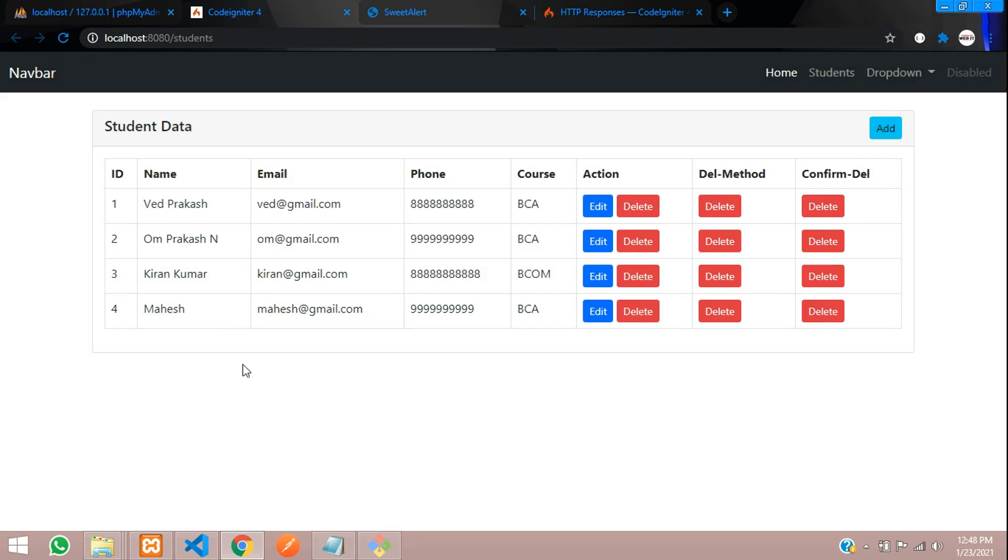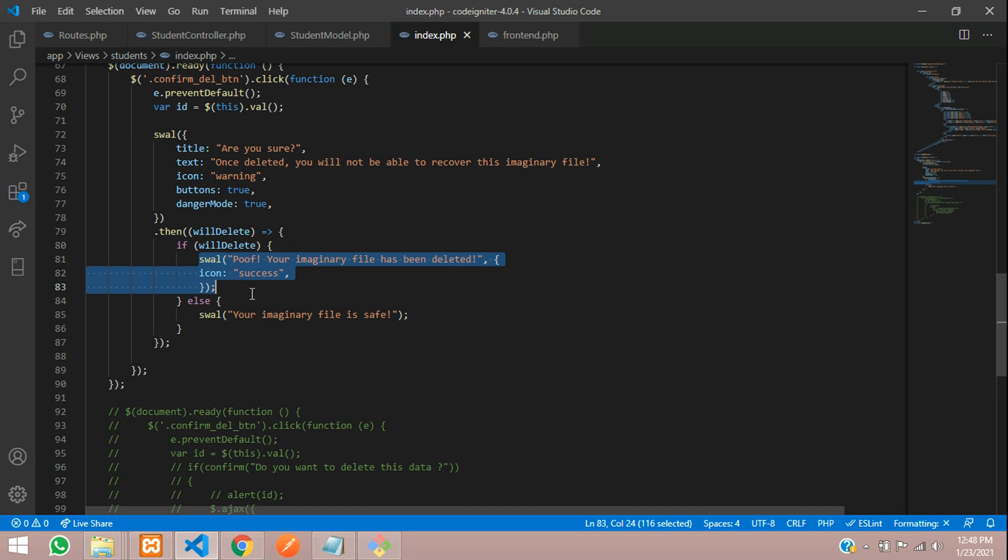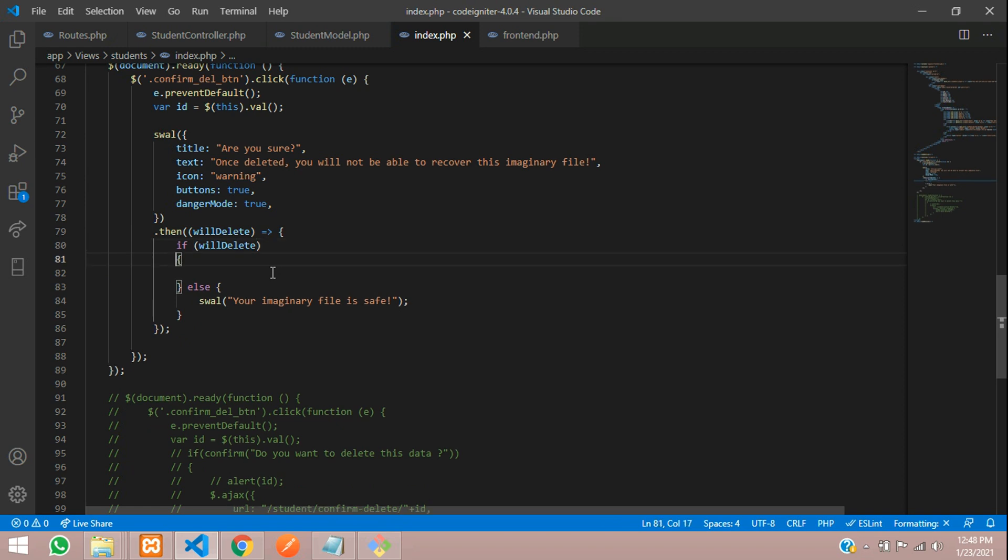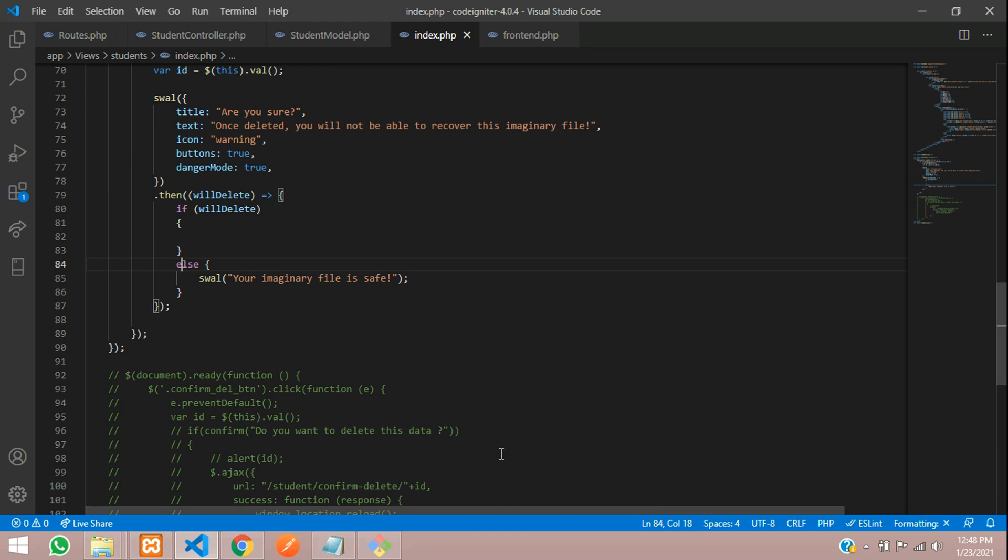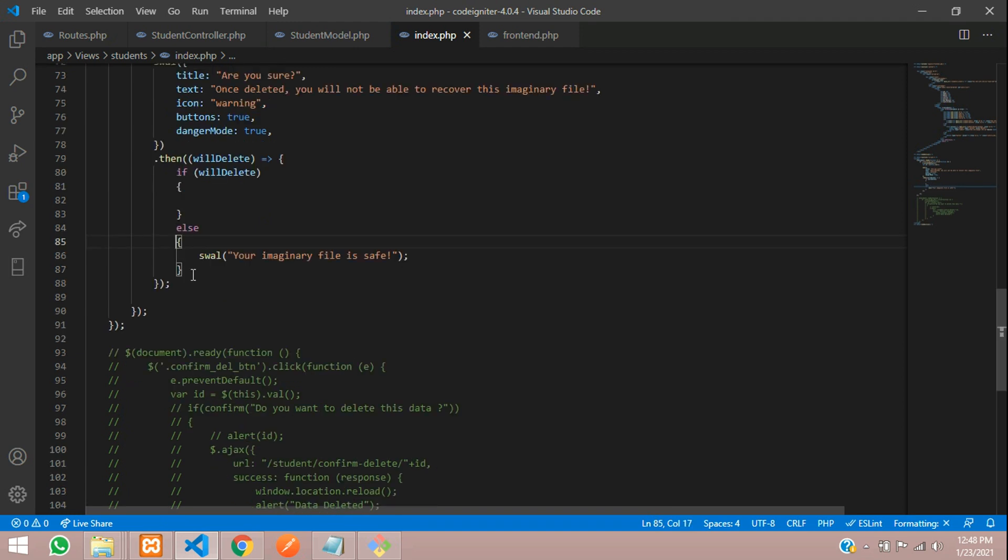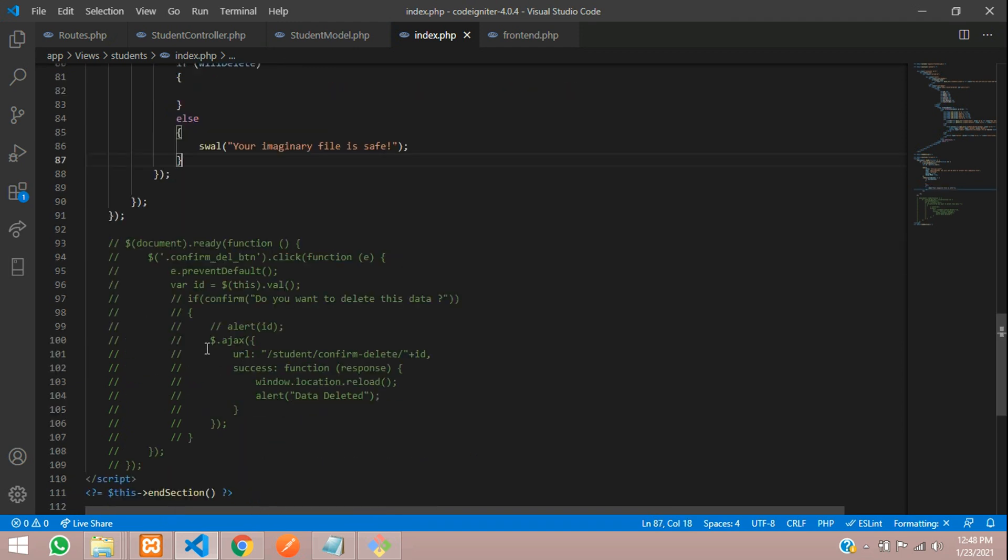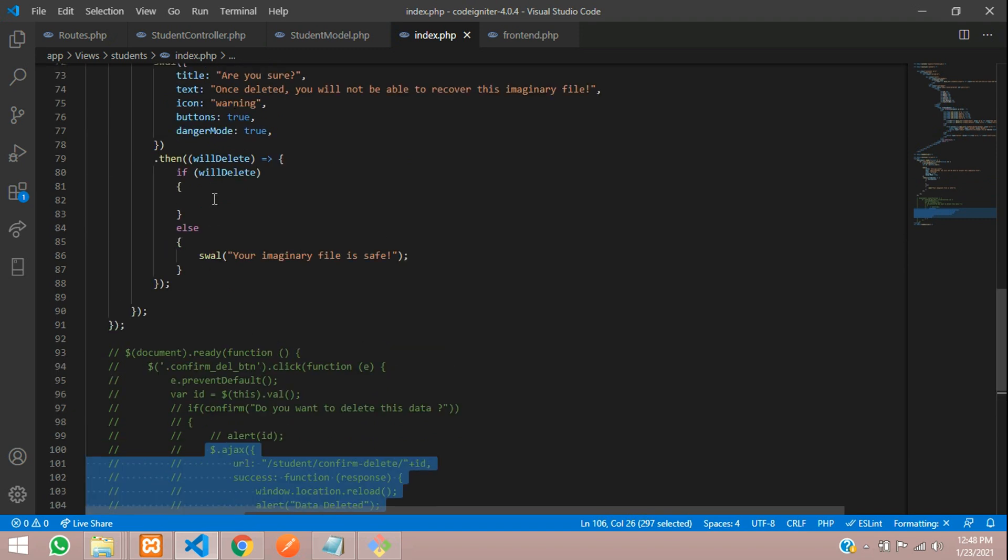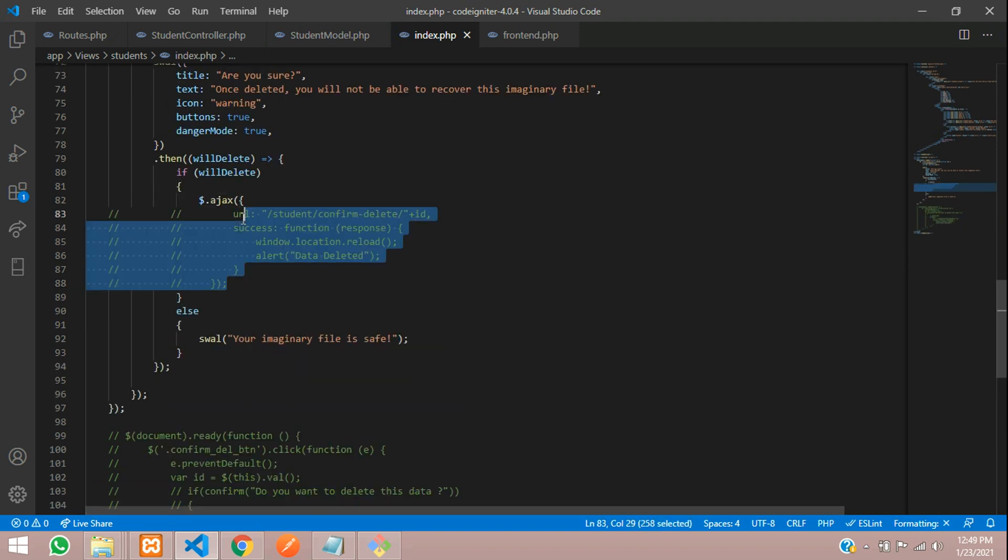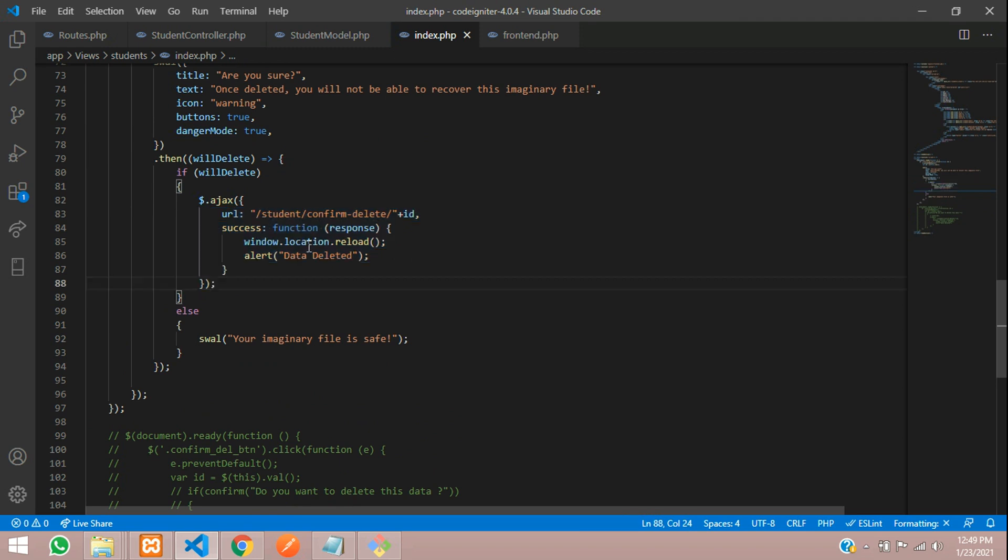For that, we have to give some AJAX query. As you see, if condition, else condition is there. Let me remove this. Over here, you are going to type the AJAX code. To delete the code, AJAX query I have already written, which was in the previous video. Here is the code. Let's copy this AJAX code and paste over here. That's it. Simple query for AJAX.